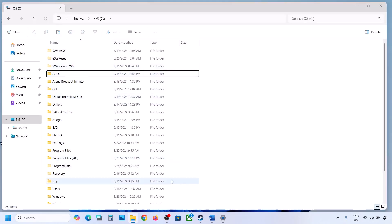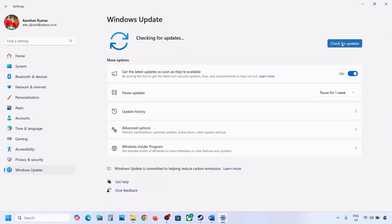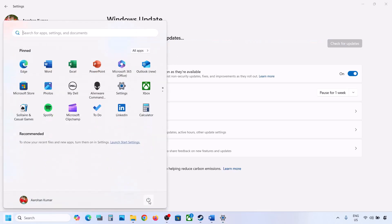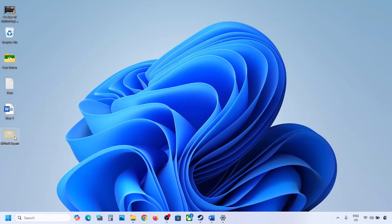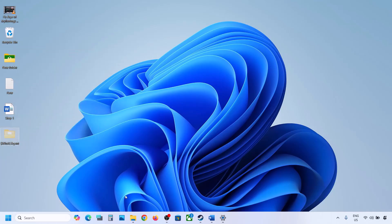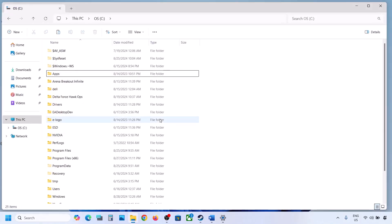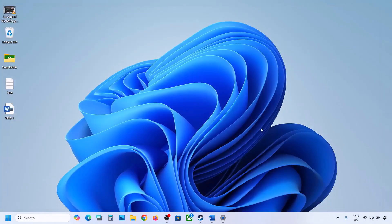Now once you have a backup, you can delete this folder. Then open Windows Settings, go to Windows Update, and click on Check for Update or install the update. If the update is installed successfully, restart your computer. Once the update is complete, you can copy or cut the backed-up folder and put it back to the C drive.